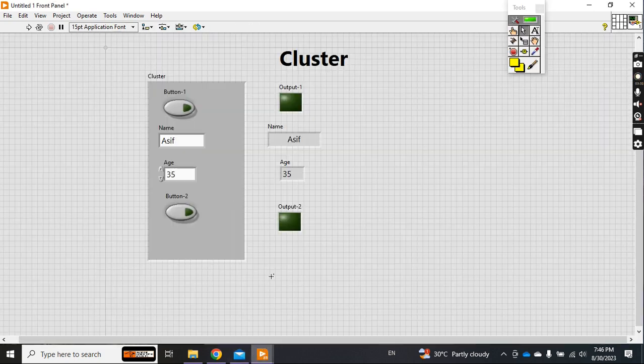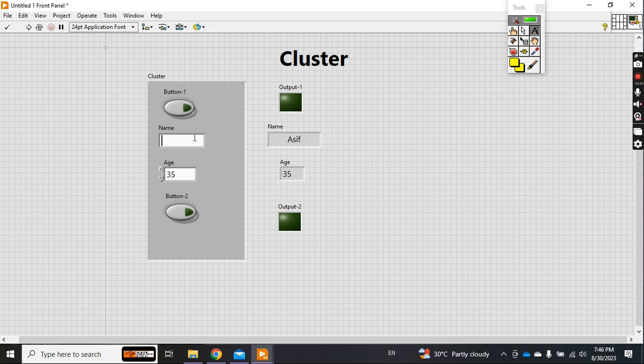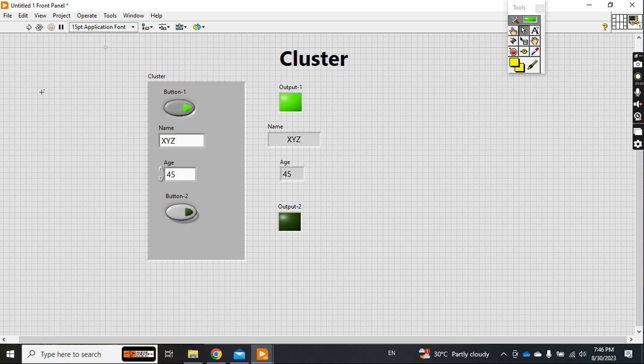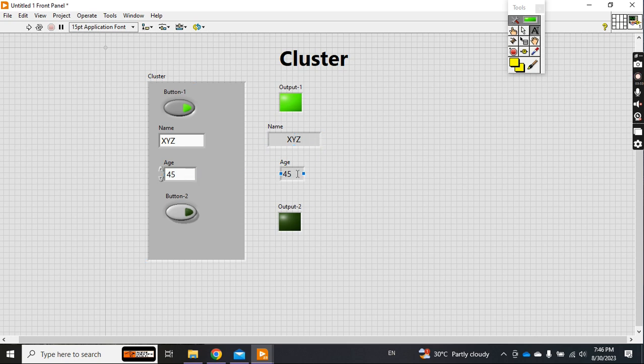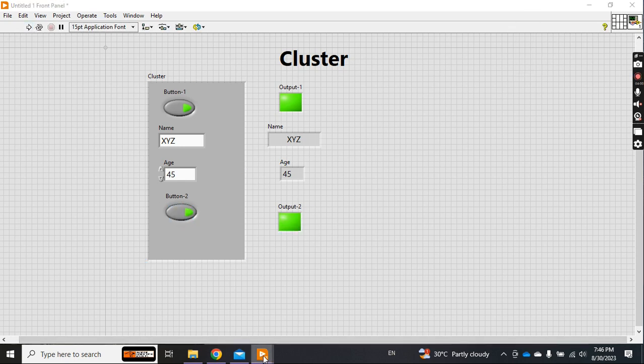Now check it. Let's say I give the name XYZ, give the age 45, and I make boolean one high and just run it. See, button one output is high, XYZ name is reflected on the indicator, age 45 is reflected on the indicator, and button two is still off. Now if I also make it high, it is also high.